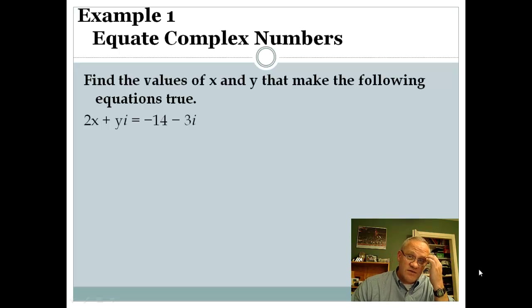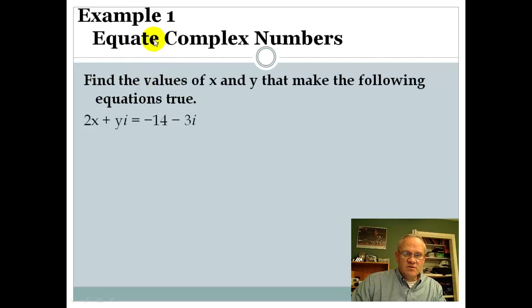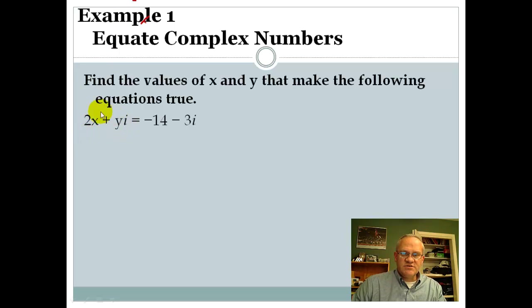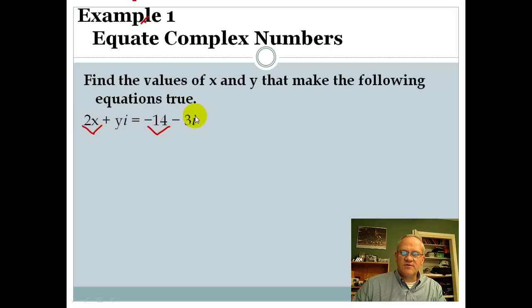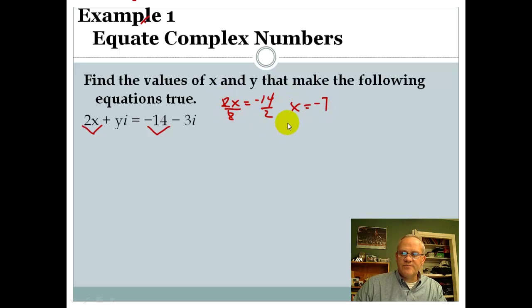So when you get a problem like this, where they're asking you to find the value of x and y to make the following equations true, here's what you do. The 2x is the real part — there's no i involved there. That corresponds with negative 14, which is the real part on this side. So all you have to do is set 2x equal to negative 14, divide by 2, and x equals negative 7. That's what x would have to equal to make the real parts equal.